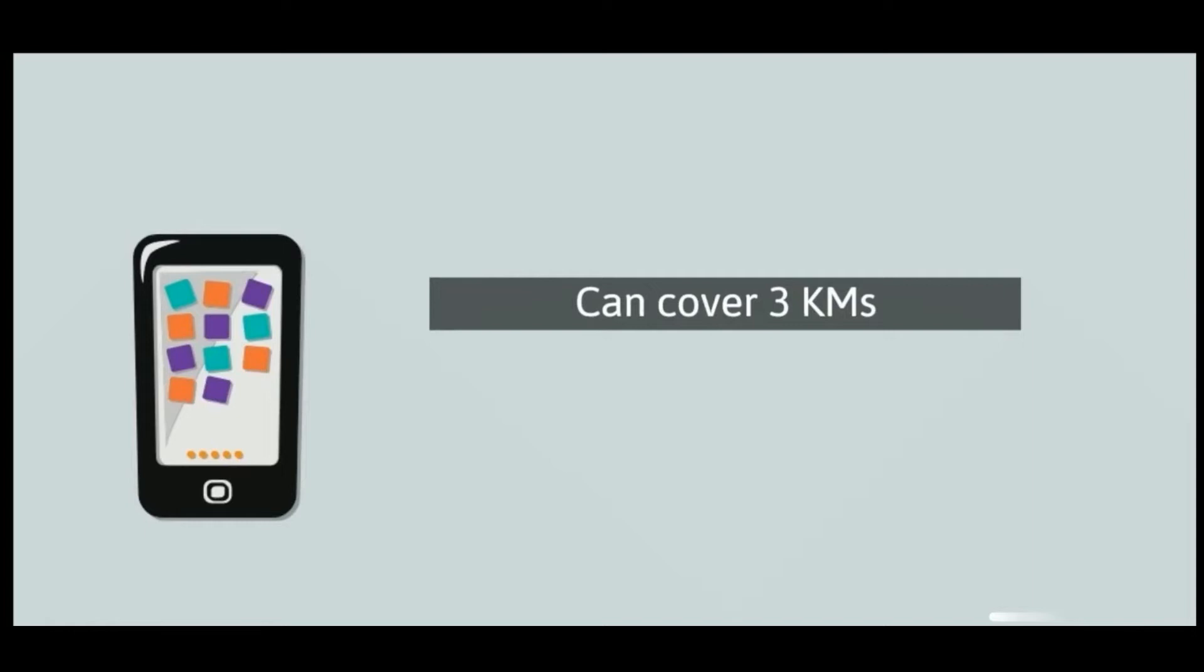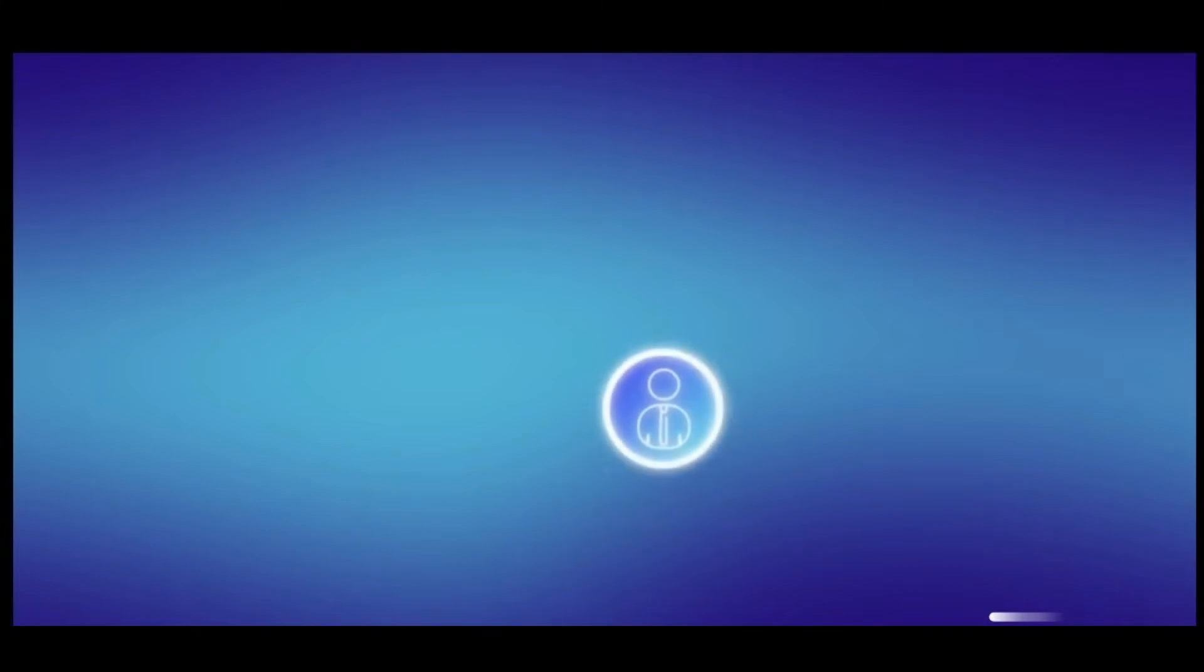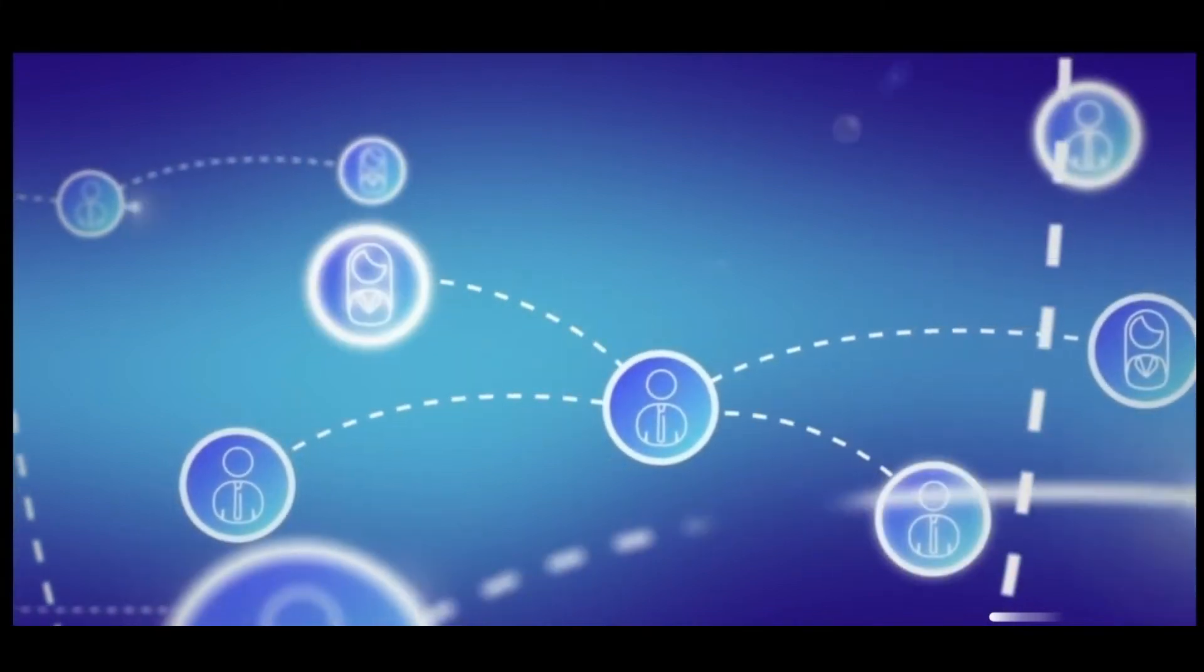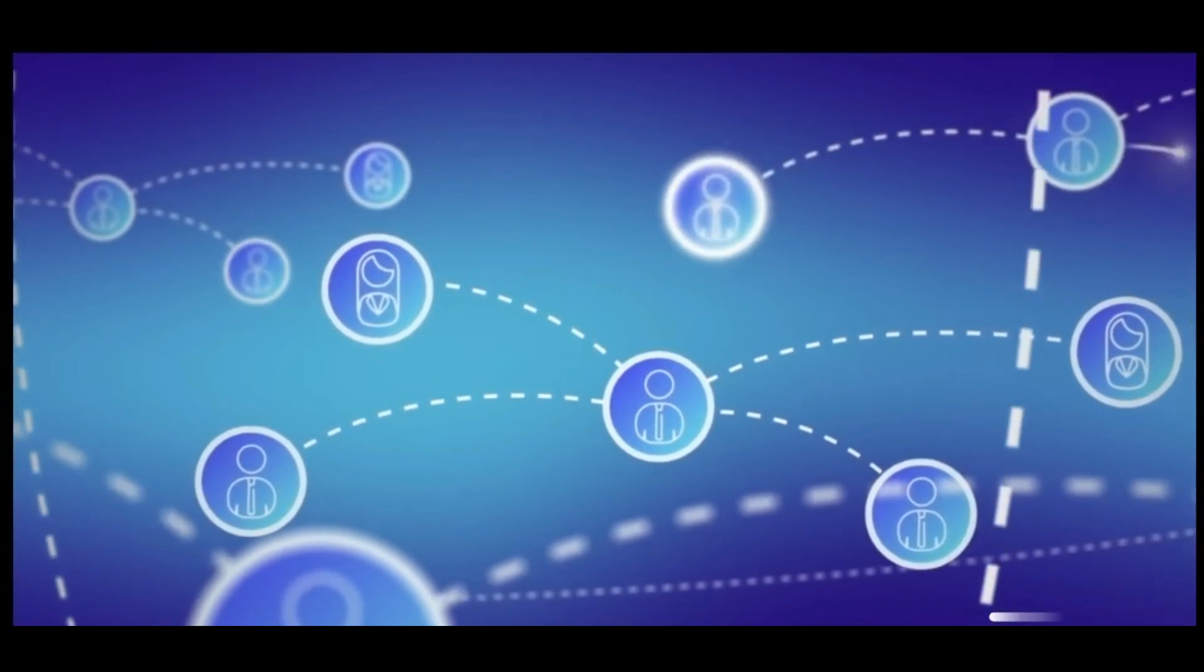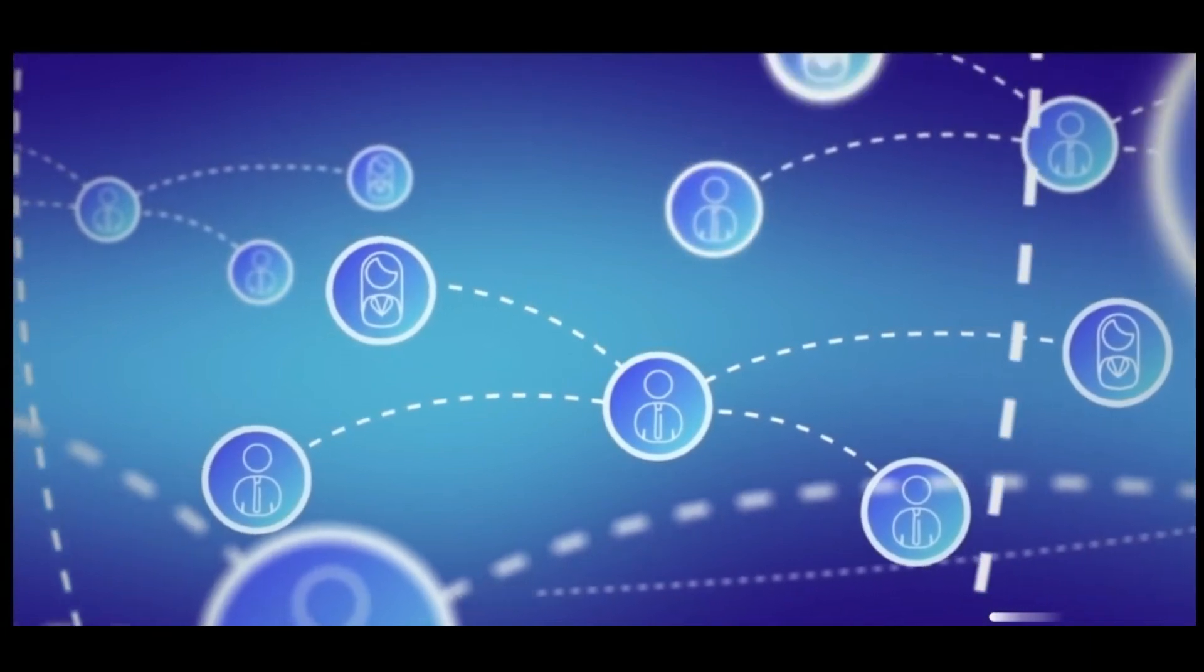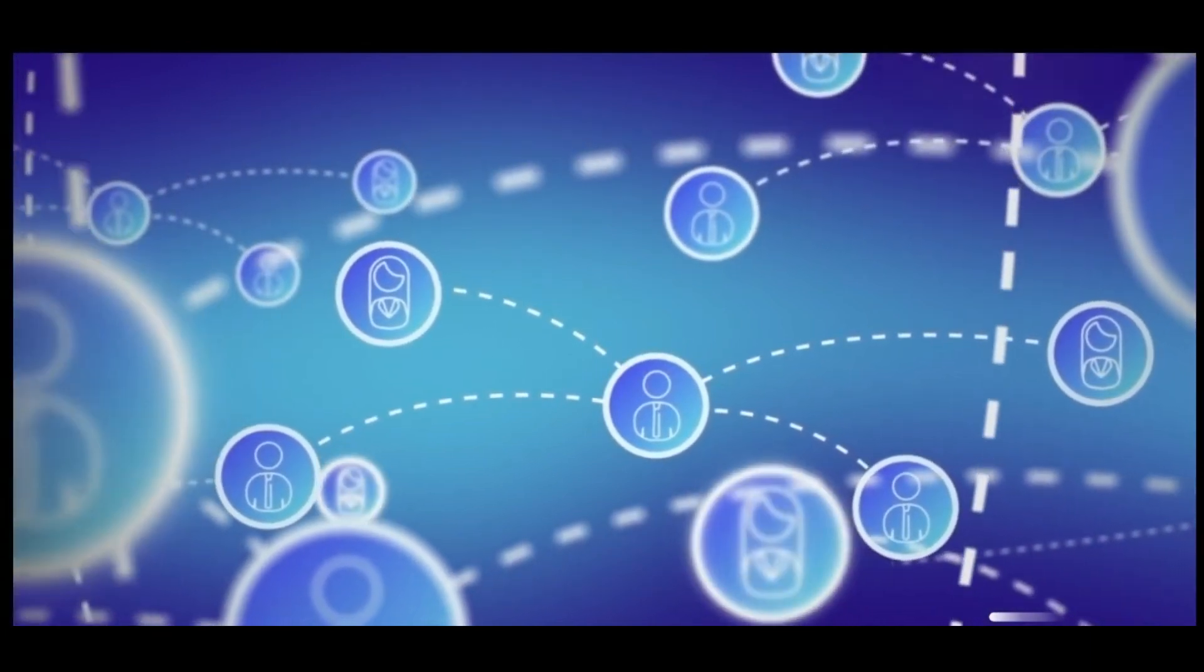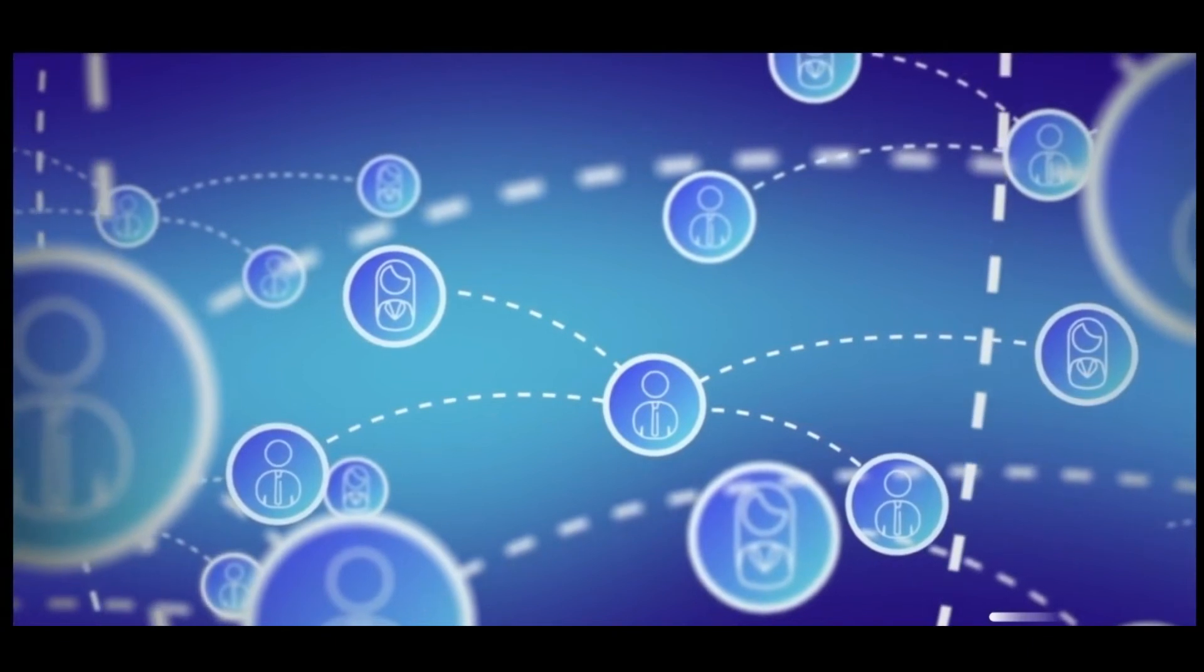This technology will only be available on Oppo devices as of now. Oppo devices will be able to create ad-hoc local area networks across a wide area and communicate directly with each other without the need of a base station.